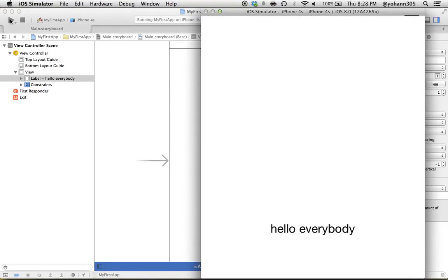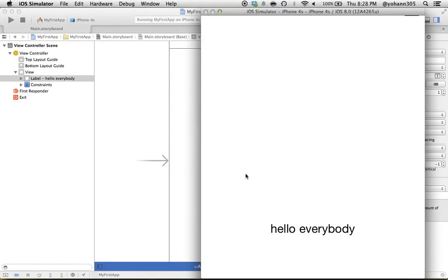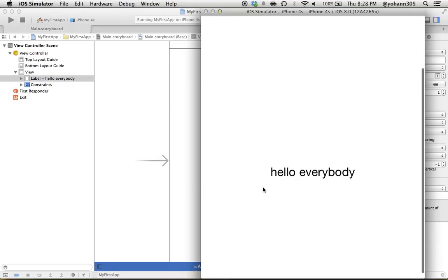And there we go. So now it is centered to the left and to the right just like we wanted. So far so good. That's a quick way to learn about constraints. Now there's a lot more to it, but that's enough to start. See you guys in the next lecture.